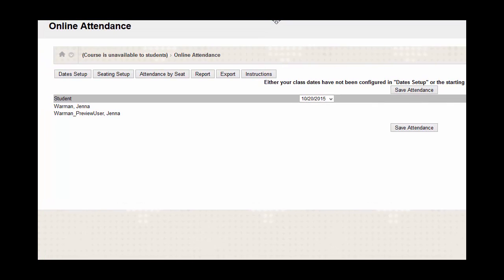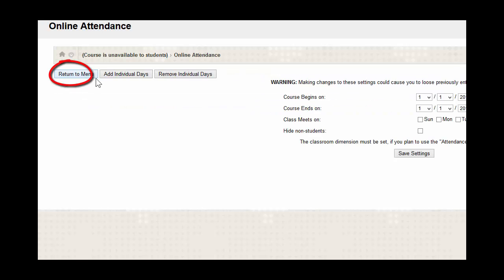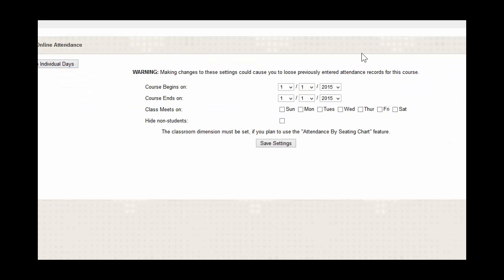The first time you enter Online Attendance, you're going to need to set up the dates. To do this, you're going to click on Dates Setup and choose the date that the course begins on and the course ends on.